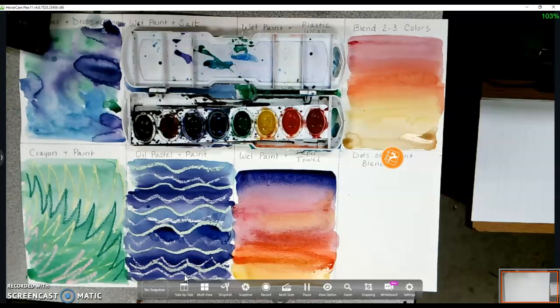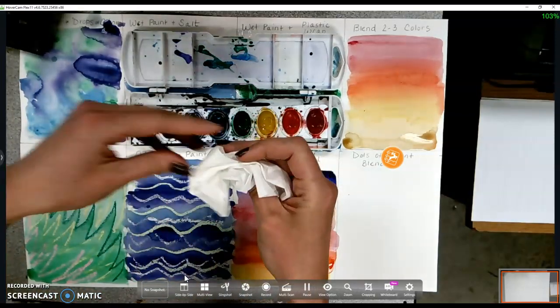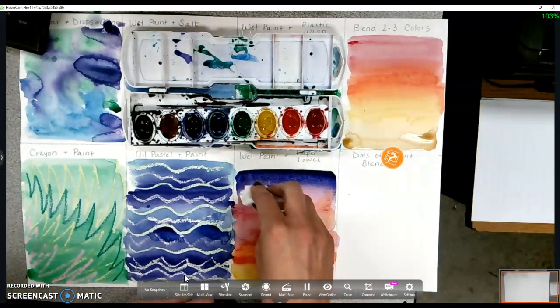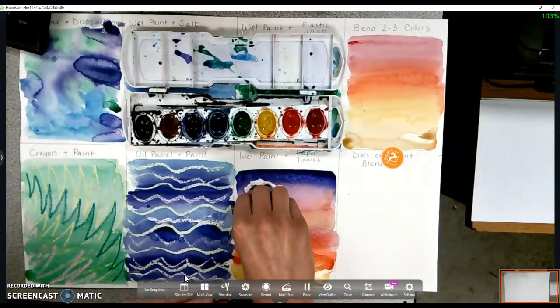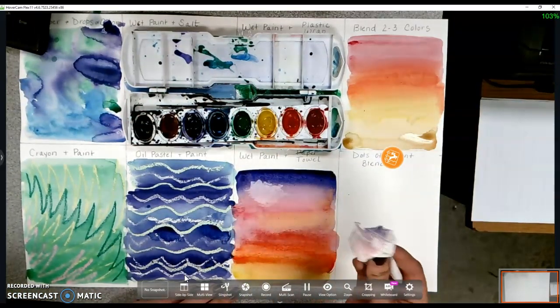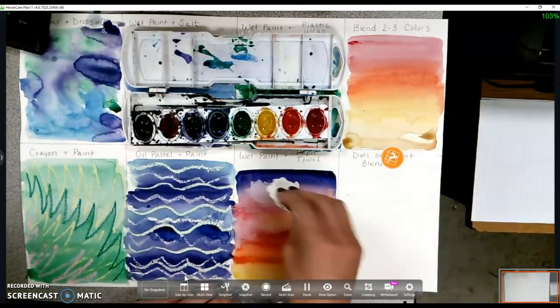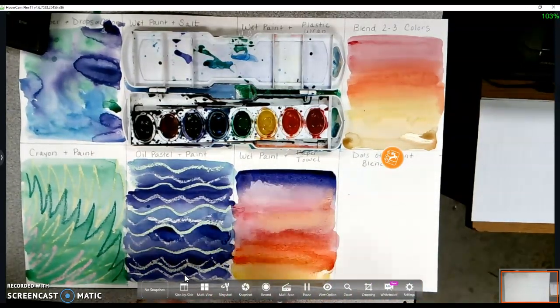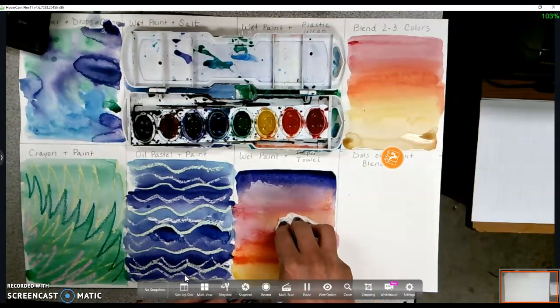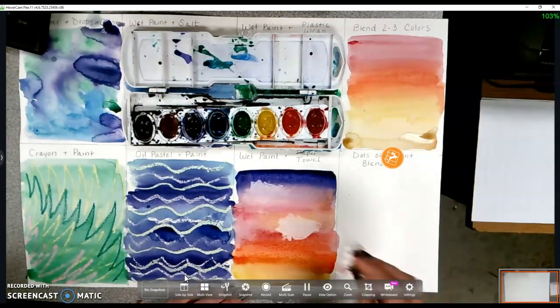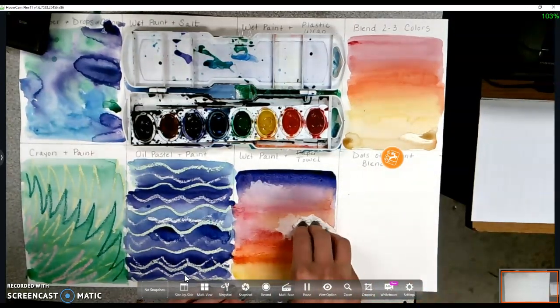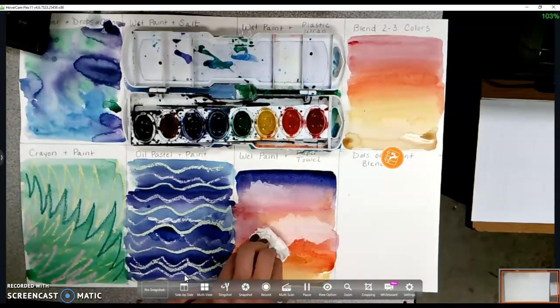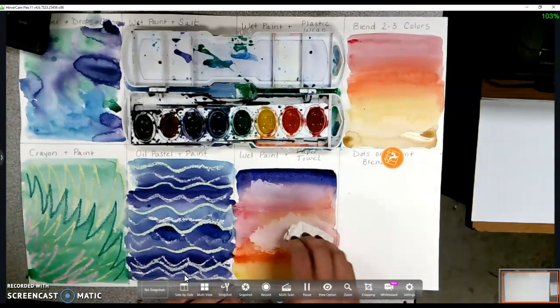So I like to bundle the paper towel up and then I am going to press down, pull up, press down, pull up, and remove the paint from different sections in order to create these cloud-like shapes.